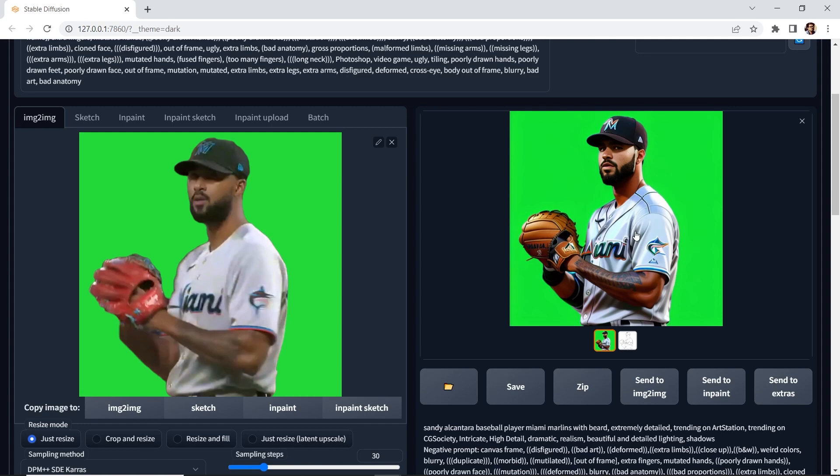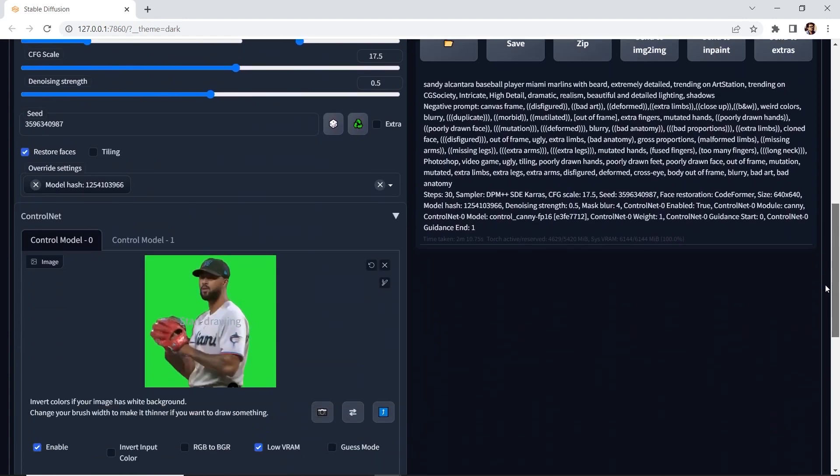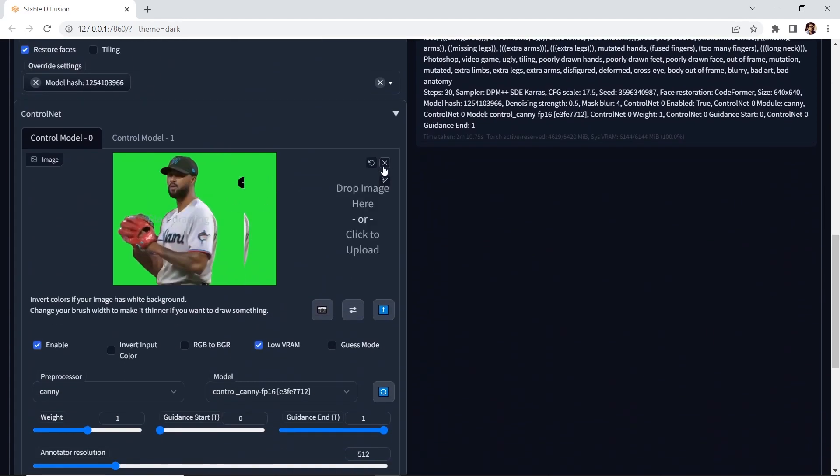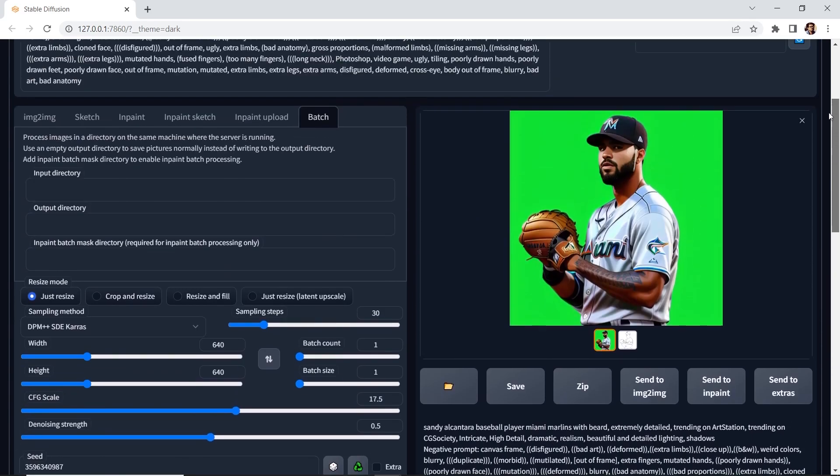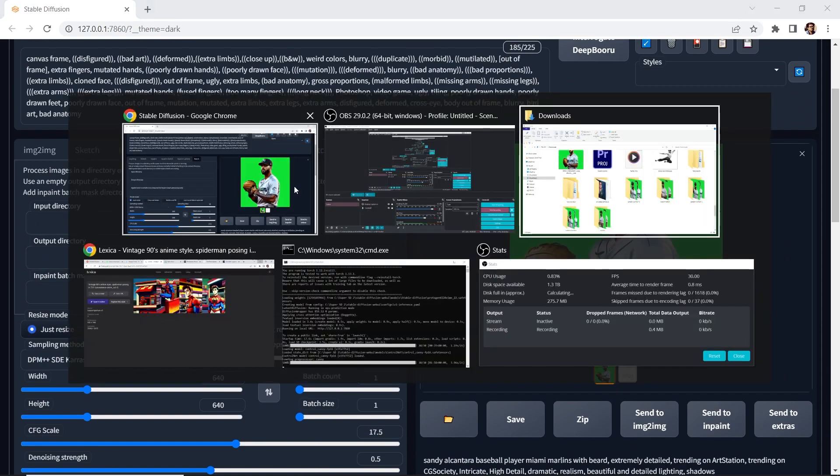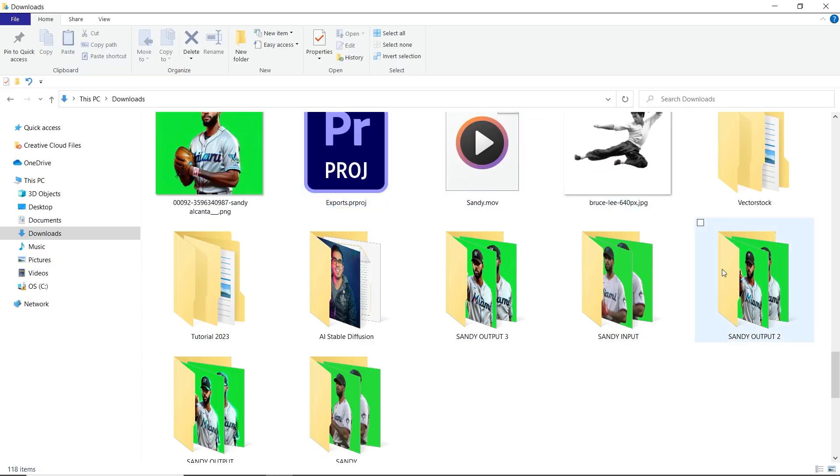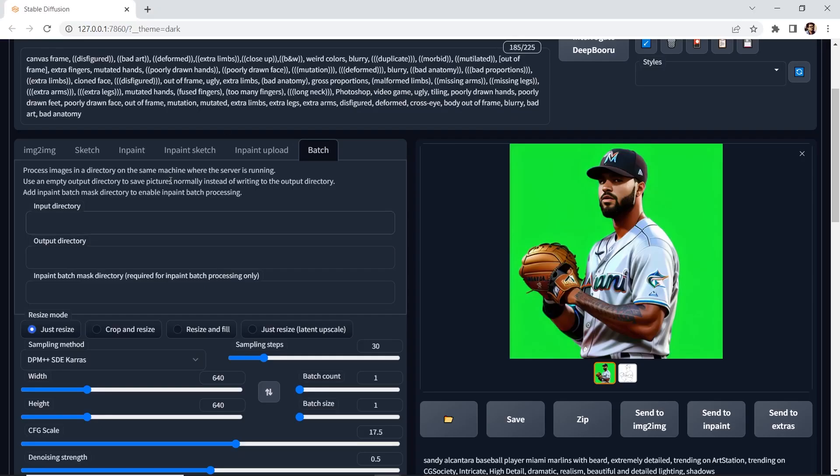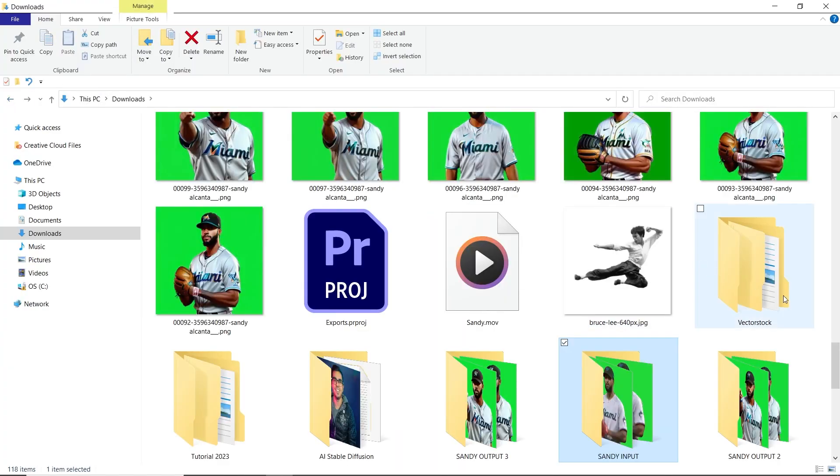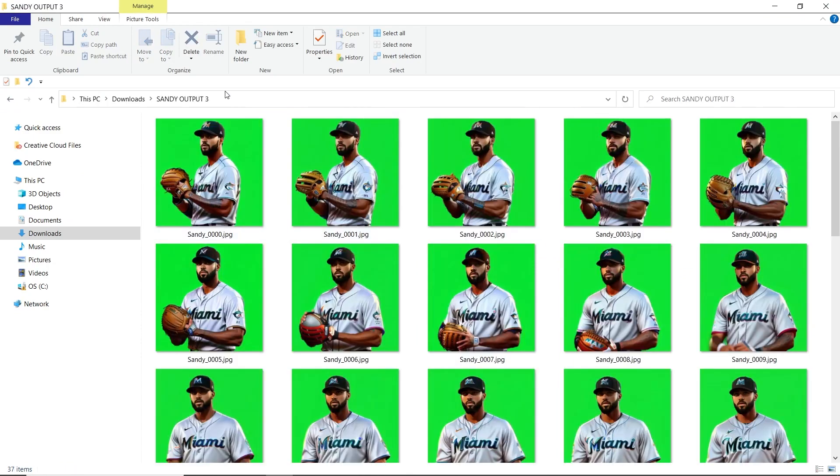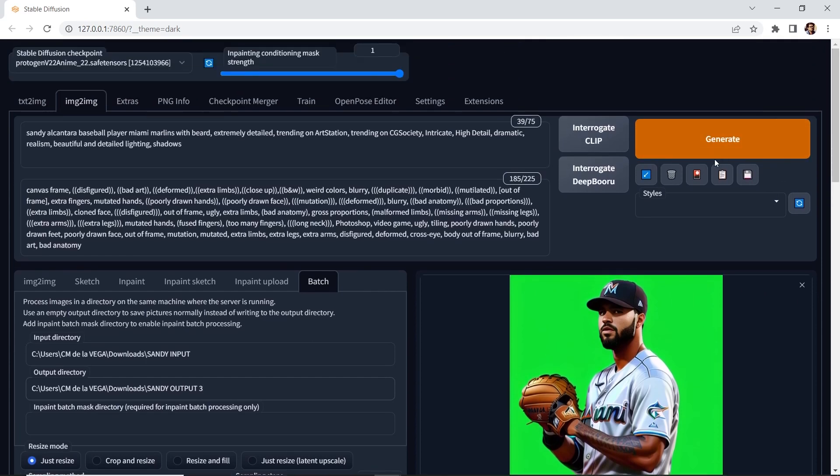We're ready to generate all the images for our image sequence. What we need to do is go to batch. We'll go down to Control Net. We'll simply close this, make sure that it is enabled. And all we need to do is specify the input and the output directory. And I'll go to this folder. I'll copy this. I'll paste it in. And this will be my output folder. I'll paste it in. And then once you have that set up, simply hit generate.